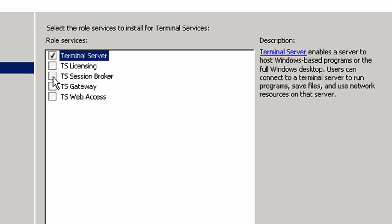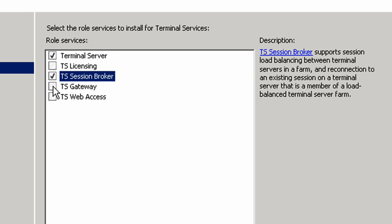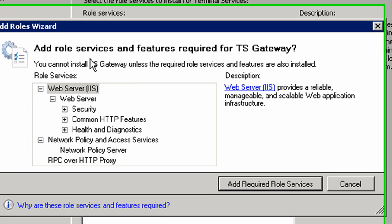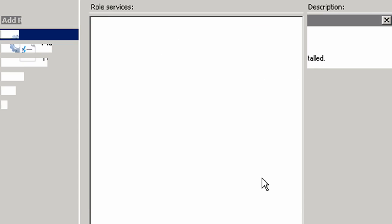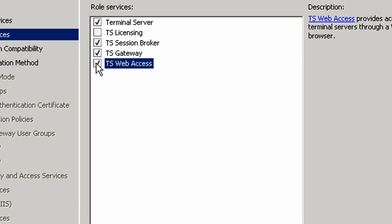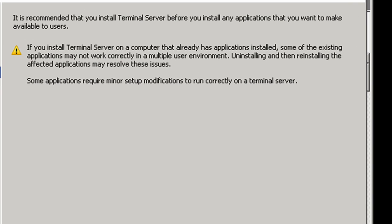We're going to need the Session Broker, Gateway, and Web Access, so I'm going to click all three boxes. When I click the box for the TS Gateway, it says that I need other services and features, so I'm going to go ahead and add those services as well. Then check the box for TS Web Access. It talks about uninstalling and reinstalling applications for compatibility.